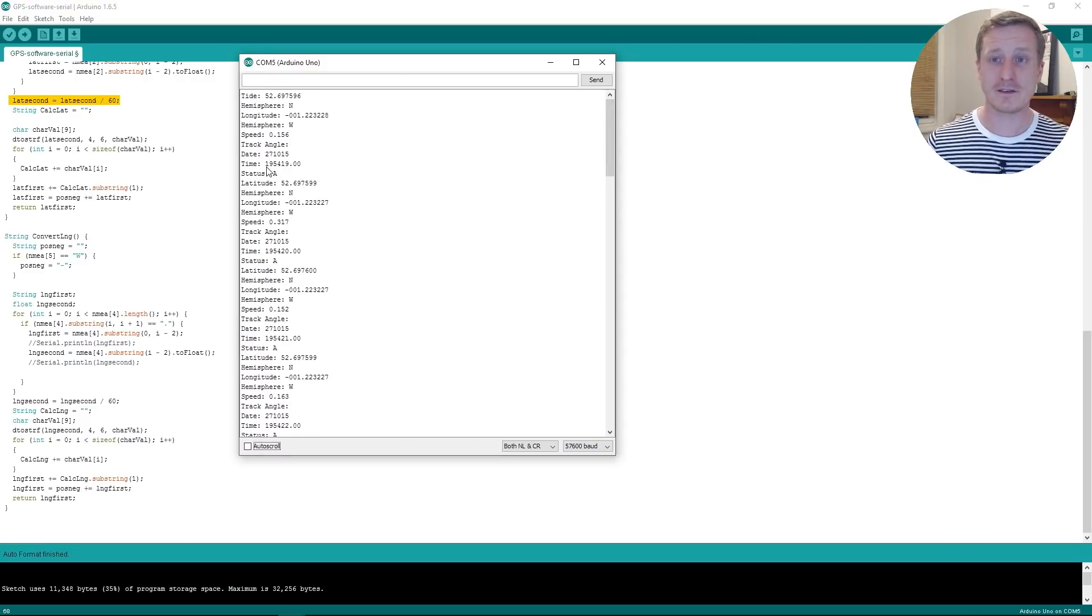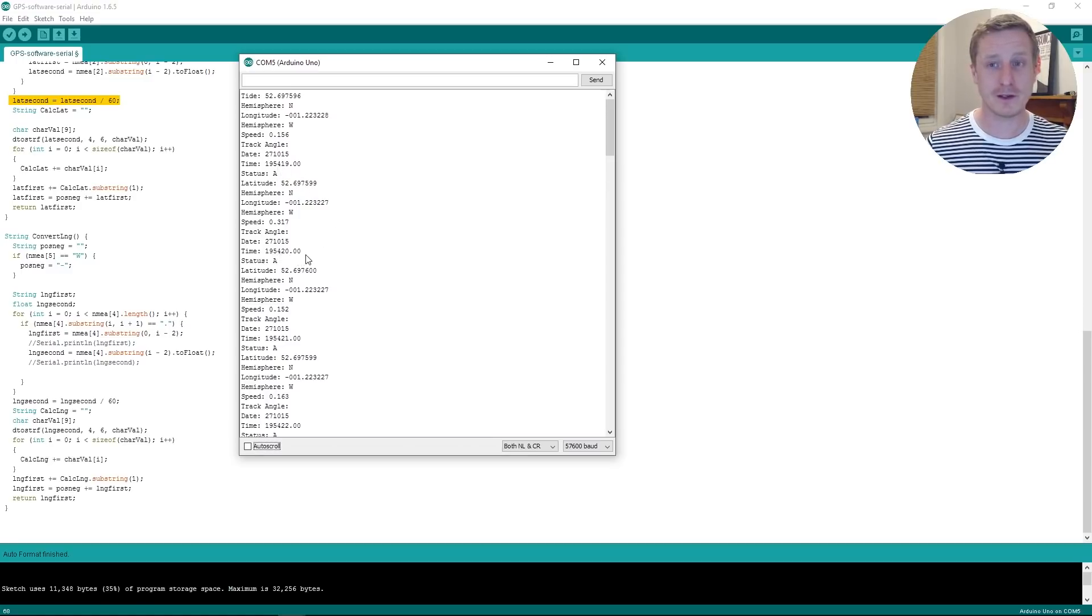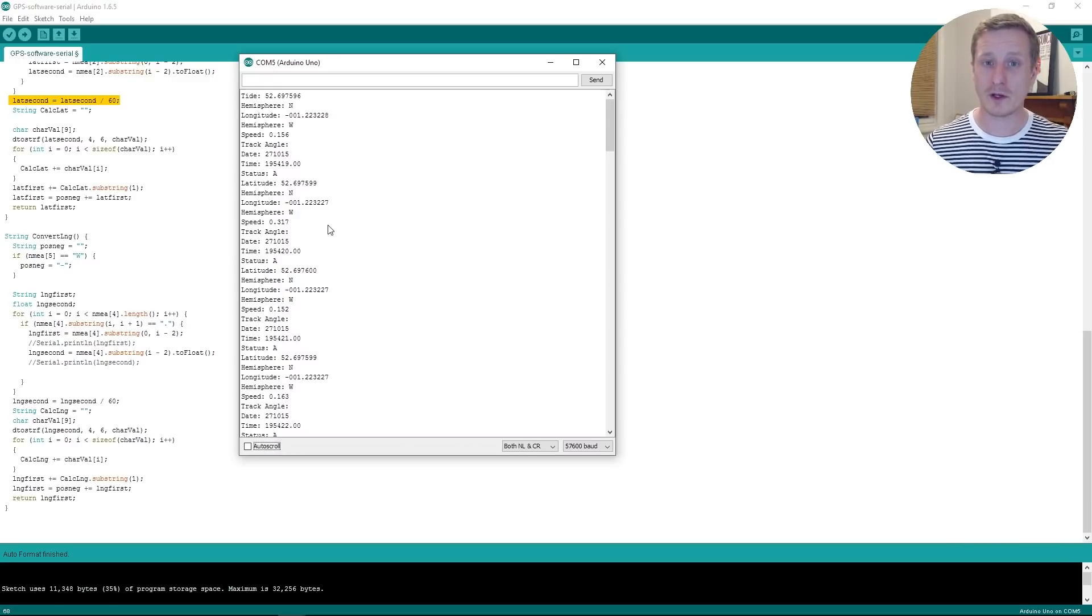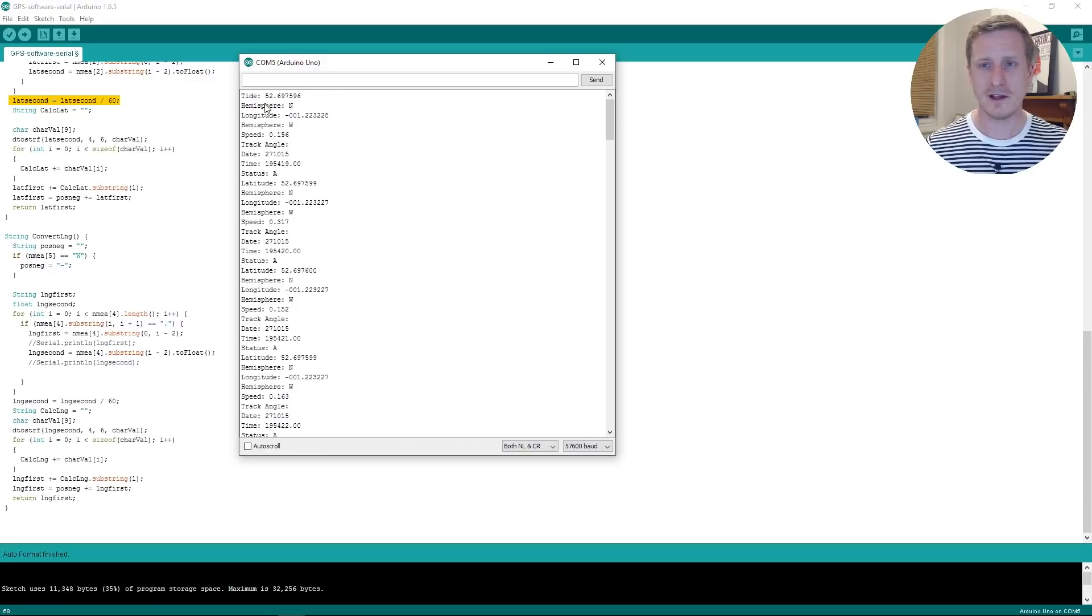So you'll see we're getting updates once a second. In fact, you can tell from the time here. So that says 7:54 and 19 seconds. And the next one says 7:54 and 20 seconds. We are pulling out at a one hertz rate. And you'll see that we're getting, that one says Tide there, I'm not quite sure.